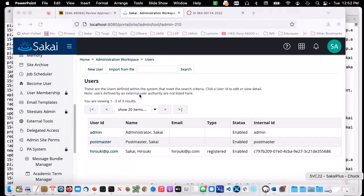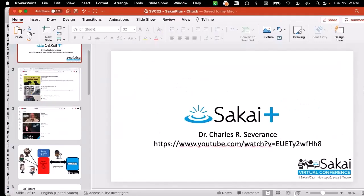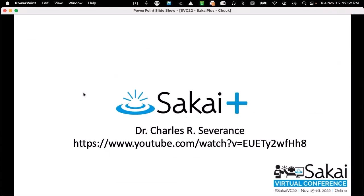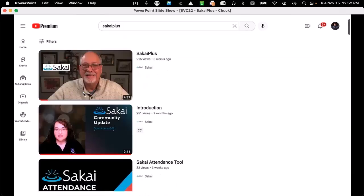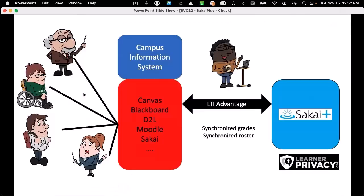Hello everybody. Welcome to my lightning talk about Sakai Plus. I have a YouTube video — kind of like the quickest marketing two-minute thing. Don't Google 'Sakai Space Plus' or you will find action figures. If you Google 'SakaiPlus' all one word, you will find Chuck, you will find Wilma, and you will find the things you need if you don't remember what my URL is.